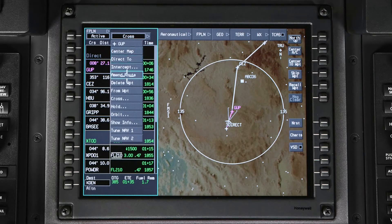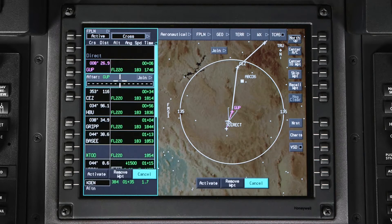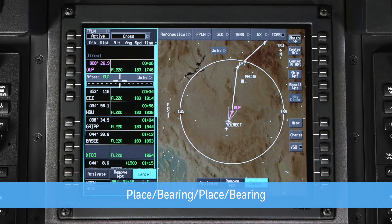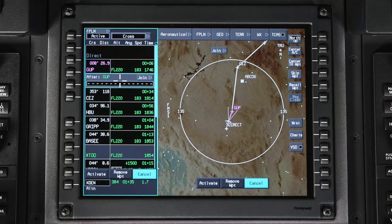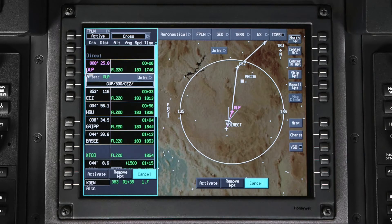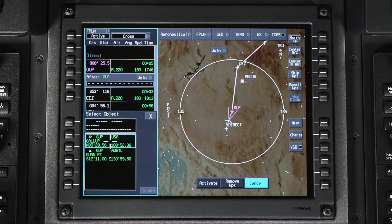Click on the Gallup VOR in the waypoint list and select Amend Route. In the after box, enter the waypoint in the following format: Place Bearing, Place Bearing, or PB-PB. The place is the reference fix and the bearing is the bearing from that fix. The values are separated by slashes. In this example, we'll enter GUP 330 followed by CEZ 200. A waypoint will be created where these two radials intersect.